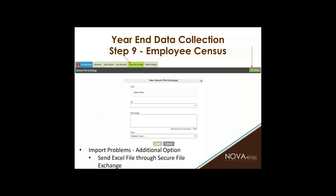Another way to send employee census information: many payroll companies already have a year-end payroll census annual data file in Excel format that they generate within their system. If you already have that in Excel format and it has all of the year-end information required for the census data, you can simply download that Excel file from your payroll provider and send it to your account manager through the secure file exchange — new exchange. You do not have to put it into our census template. We only require that it is in Excel format and has the information we need.